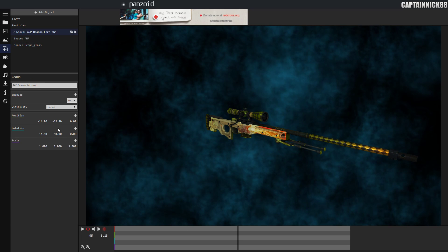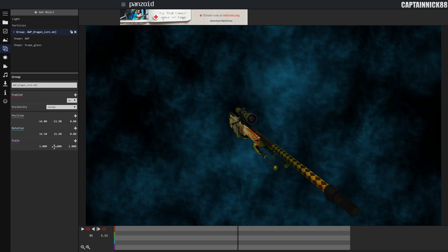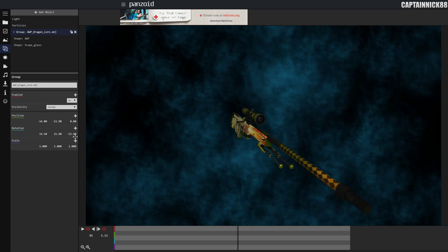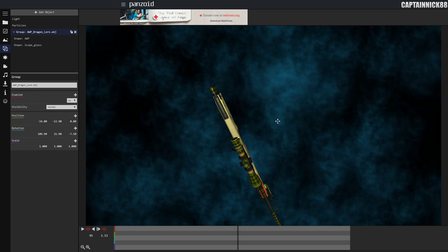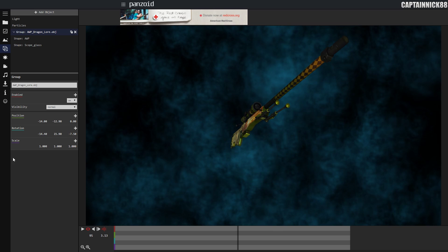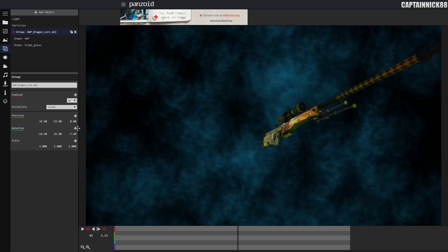There is your Dragon Lore guys and there are your particles. It looks really cool and you can move it and it just looks super nice.